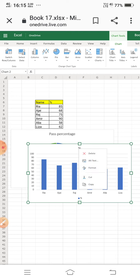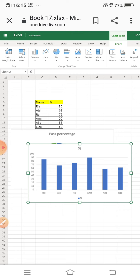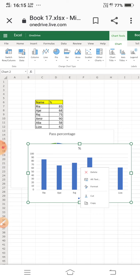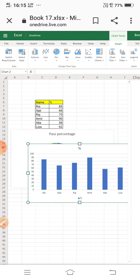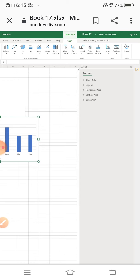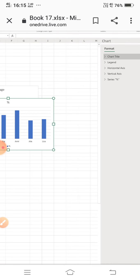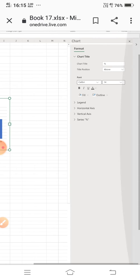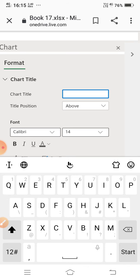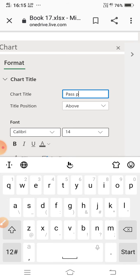A shortcut method to format the chart is to right-click on it — you'll see options like Format, Cut, Copy. Go to Format. A panel appears with options: chart title, legend, horizontal axis, vertical axis, and series percentage. I am going to chart title and entering 'Pass Percentage' as the title.